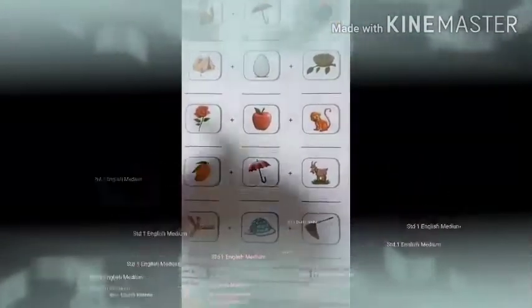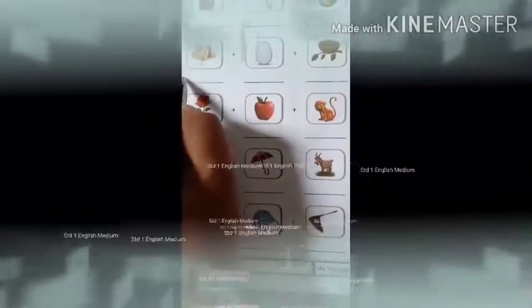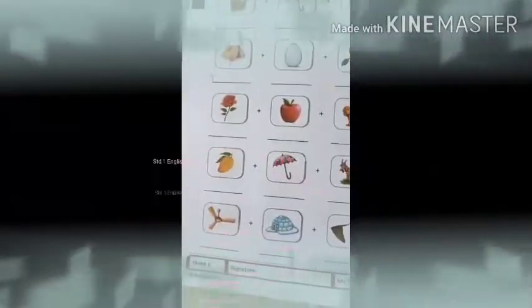Next we have tent. If you put a T, then the beginning sound of tent is T. So the beginning sound is T.